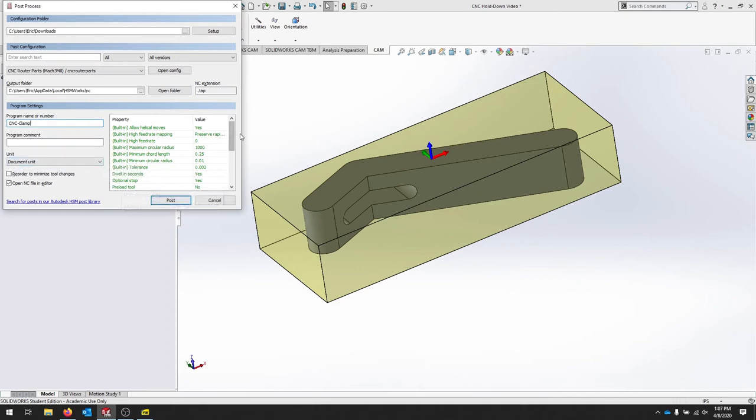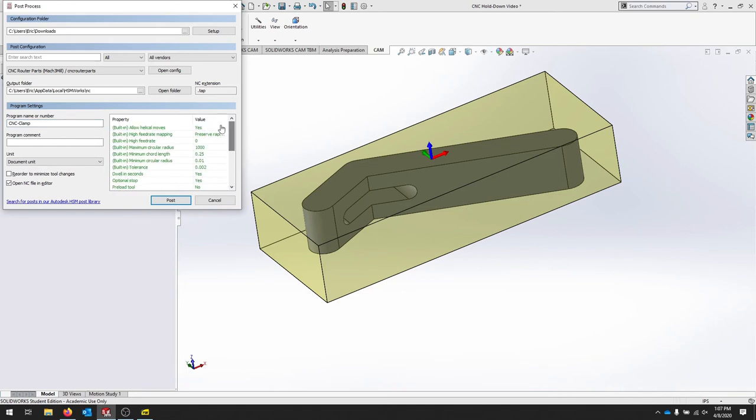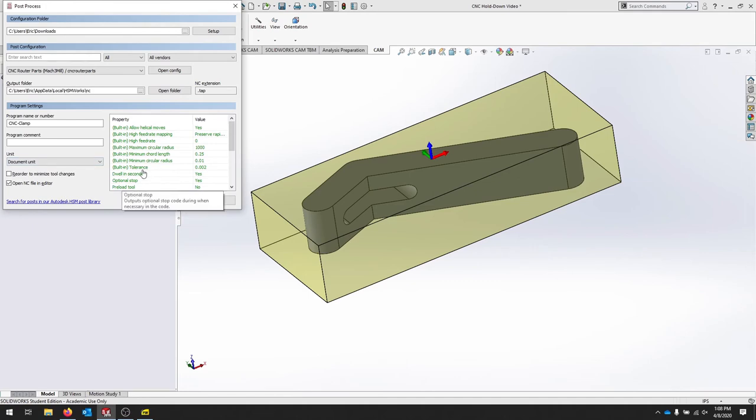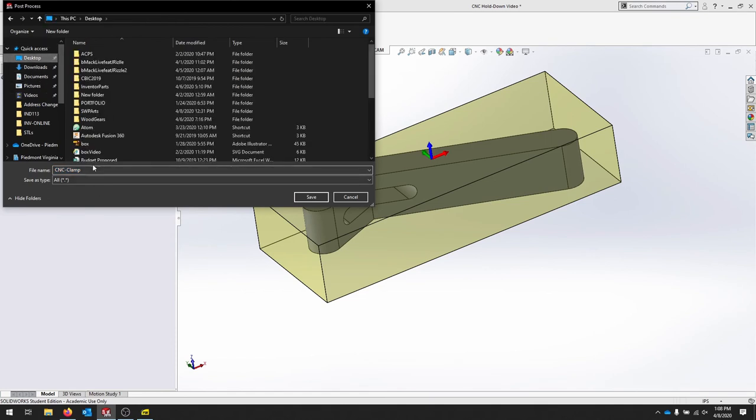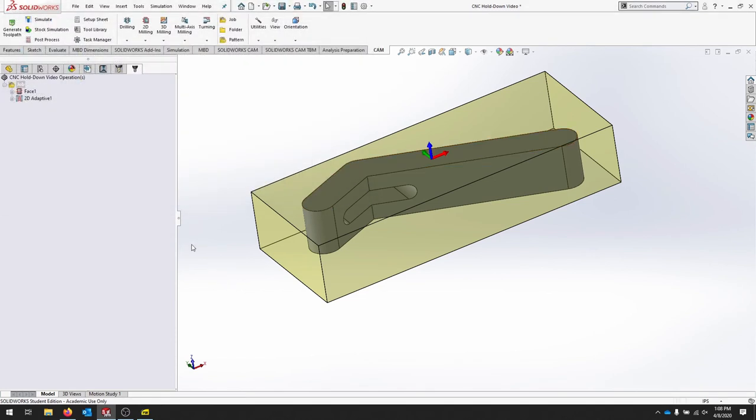The last thing we can do is mess around with some of the things in the post processor. This controls the machine itself. If you want to change the feed rate or the tolerance, you can do all kinds of stuff here. We won't mess with that. We'll just hit post, and then it asks us where to save. I'm going to save that on the desktop, and that should save as a TAP file.